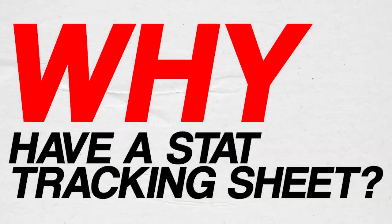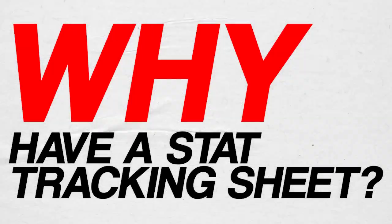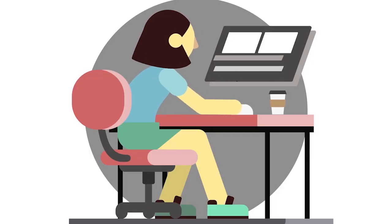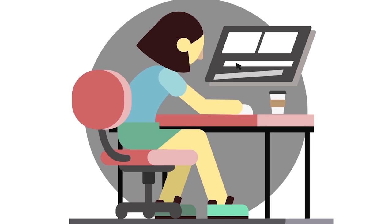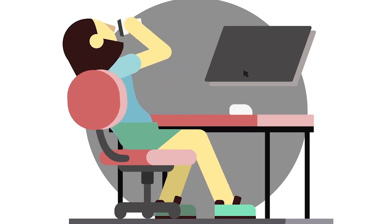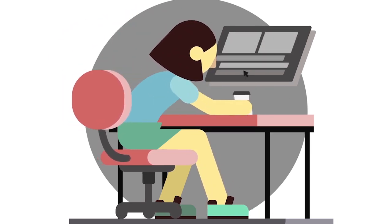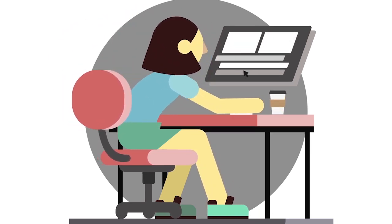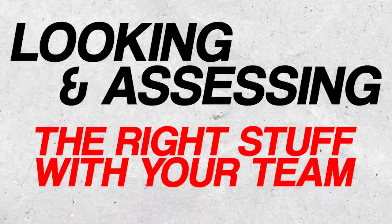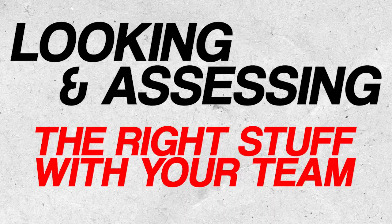So let's get into this video. Why should you have a stat tracking sheet? If you are not tracking the data of your sales team and their performance, who are you? No, I'm just kidding. I know some of you are not geared towards data and Excel and all that kind of stuff, which is why this resource probably will help you a lot. But you want to know that you're looking and assessing the right stuff with your team. So let me show you.